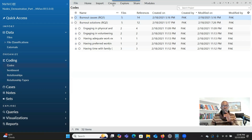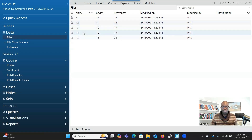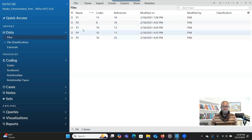There are a couple of things you have to do before you create framework metrics. First of all, make sure that when you go to Files, you have created cases for each of the participants and all the files.